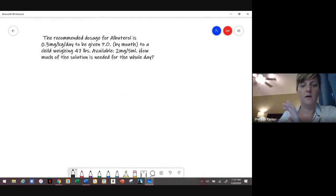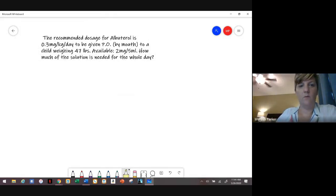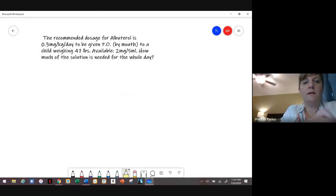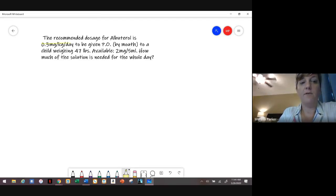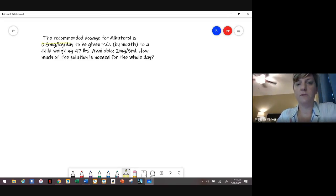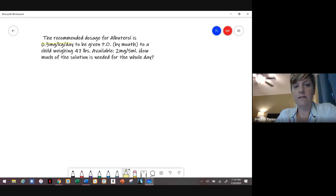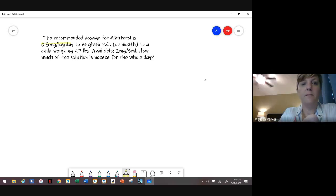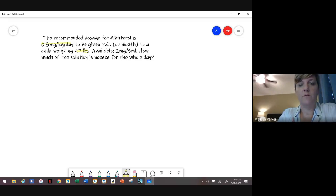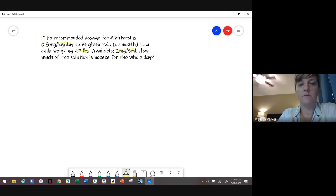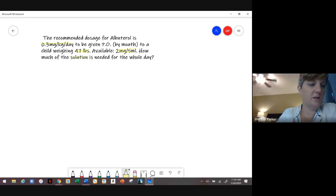Number four: the recommended dosage for albuterol is 0.3 milligrams per kilogram per day by mouth. A lot of people don't realize that for kids, there is albuterol we can give by mouth — it's not always an inhaler. The patient weighs 47 pounds, and available is 2 milligrams per 5 mLs. We need to find how much solution the patient will get all day.